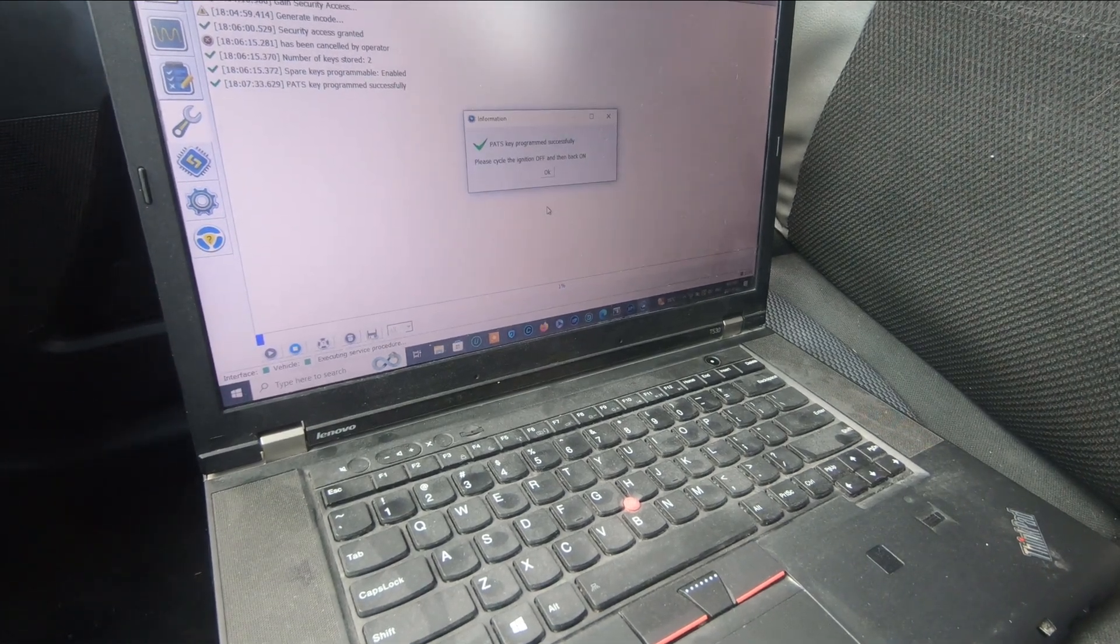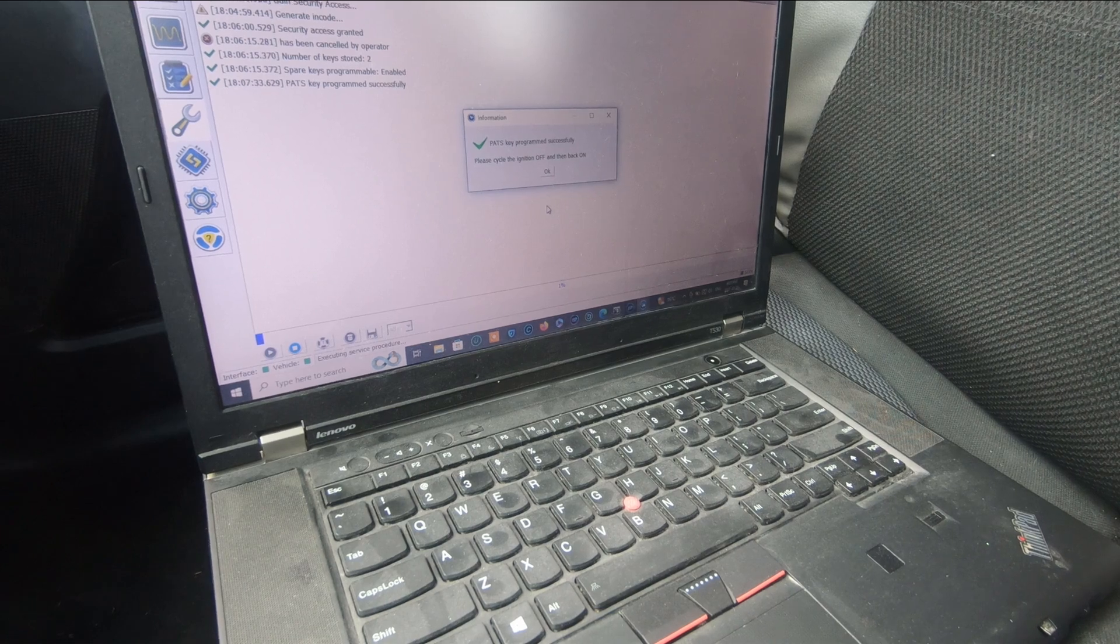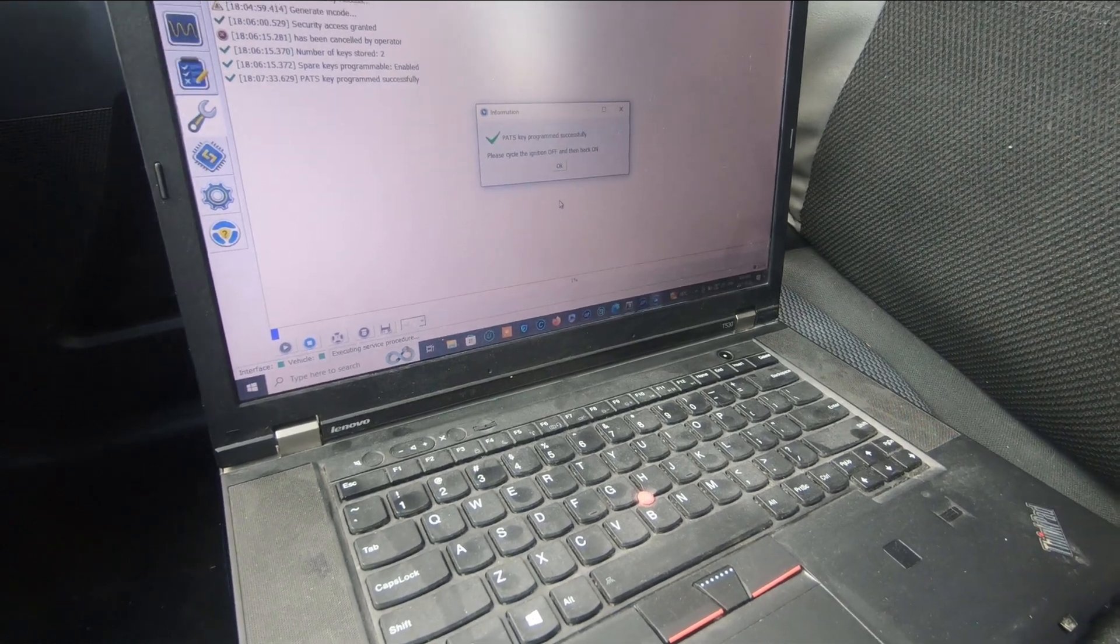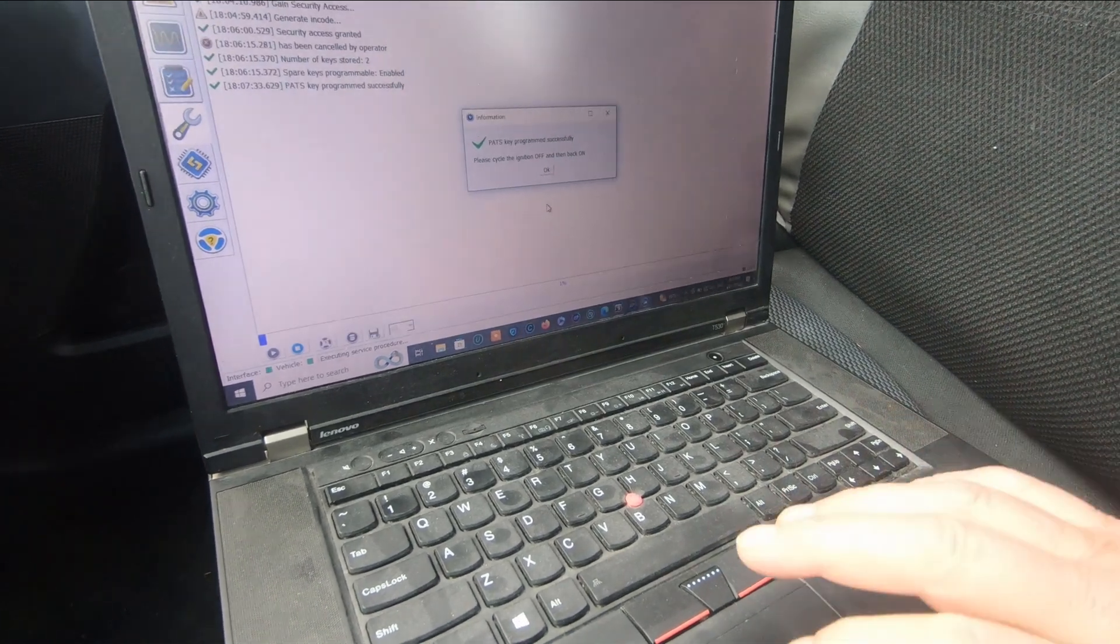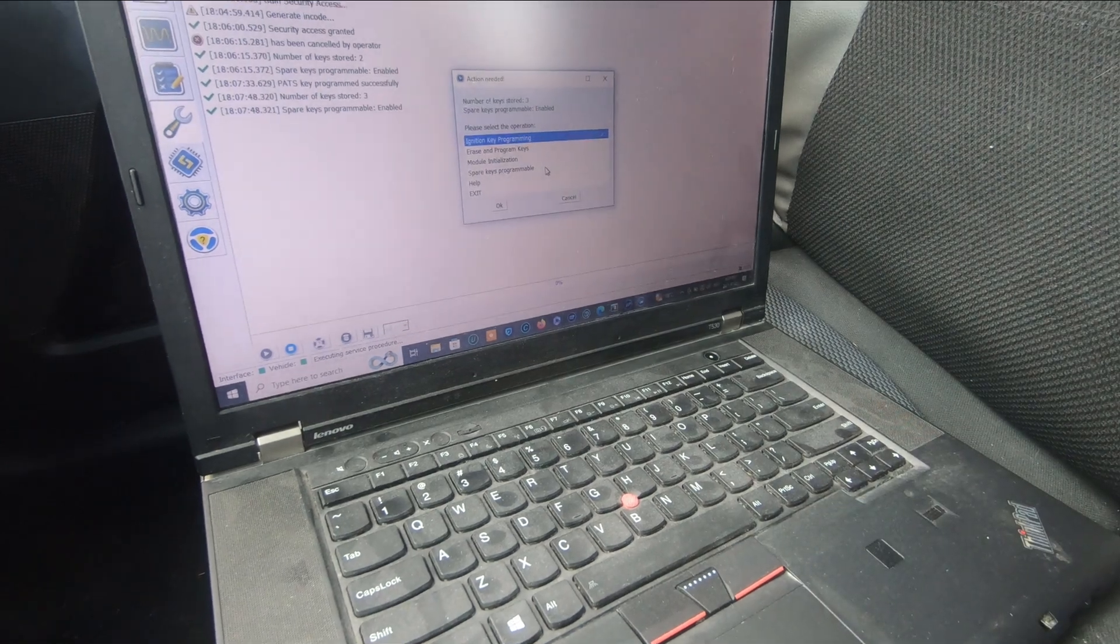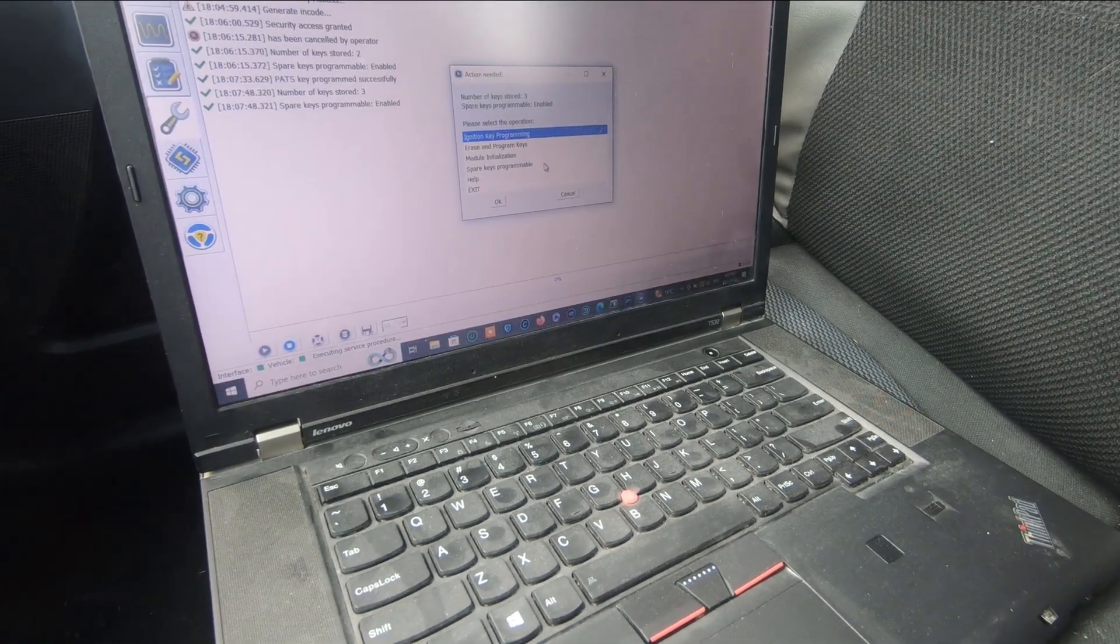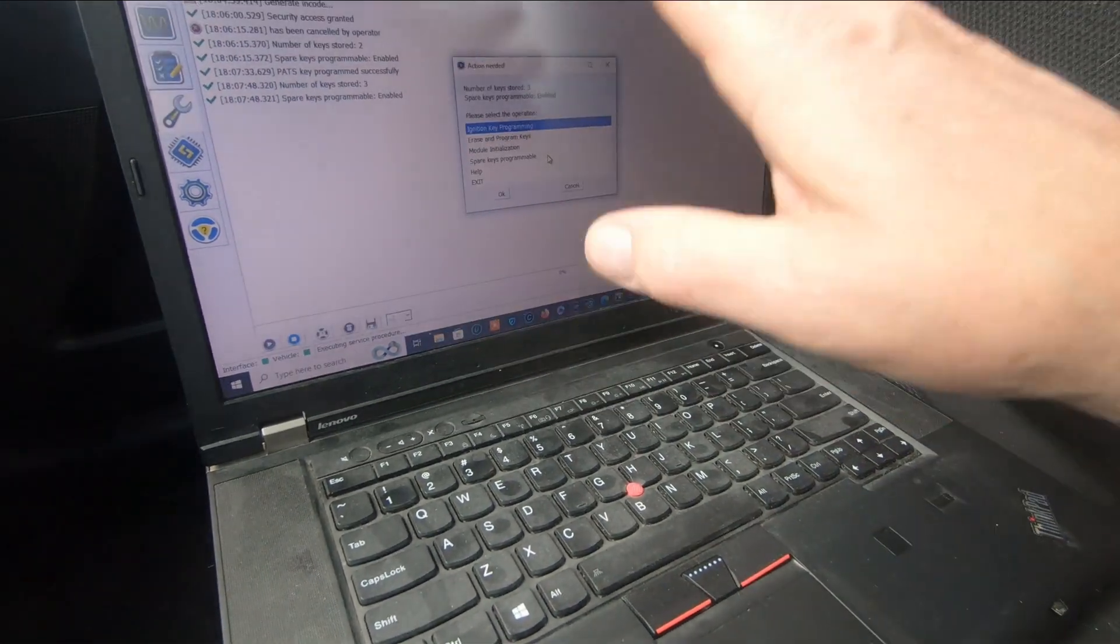PATS key programming successful. Please cycle the ignition off and then back to on. Off and back to on, and that's okay. Number of keys stored: three.